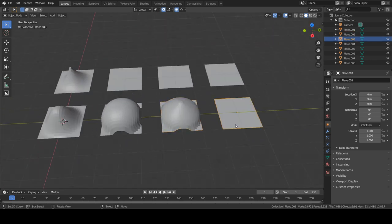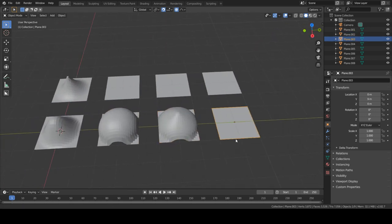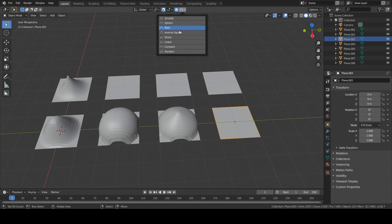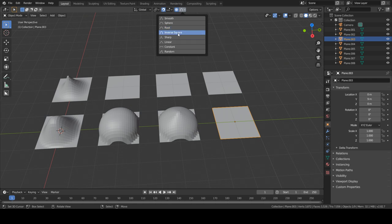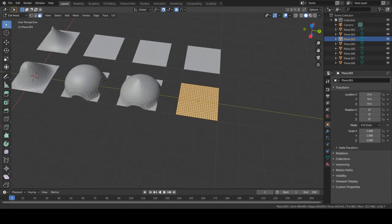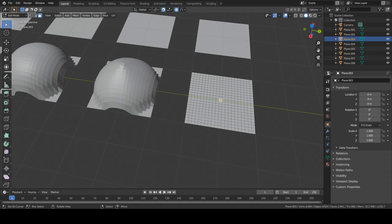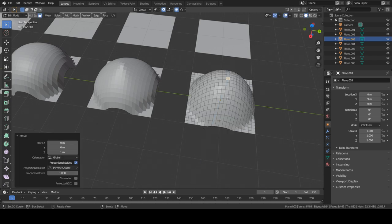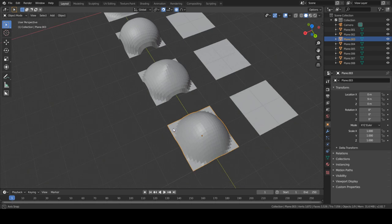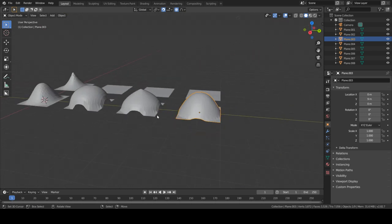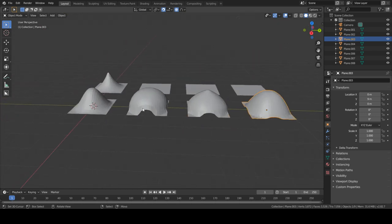The next option is the inverse square. It's kind of like a mix between the smooth and the sphere, something in between. So if you're wondering which one you should use, you might as well just use this one. As you can see, it has a smooth fall off but has a more spherical shape than the smooth option.